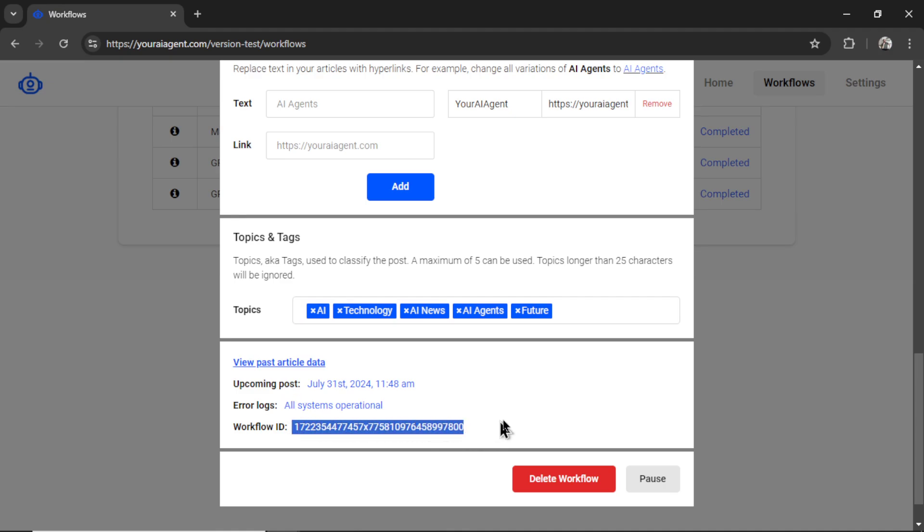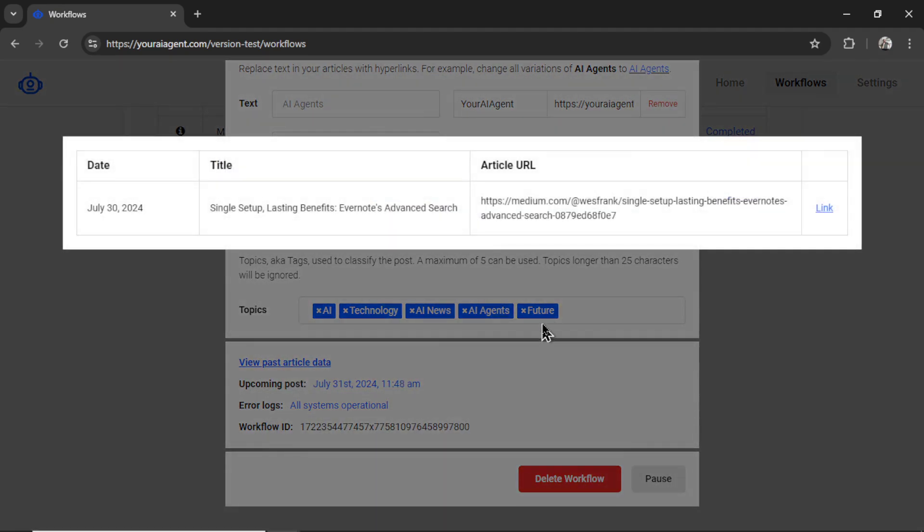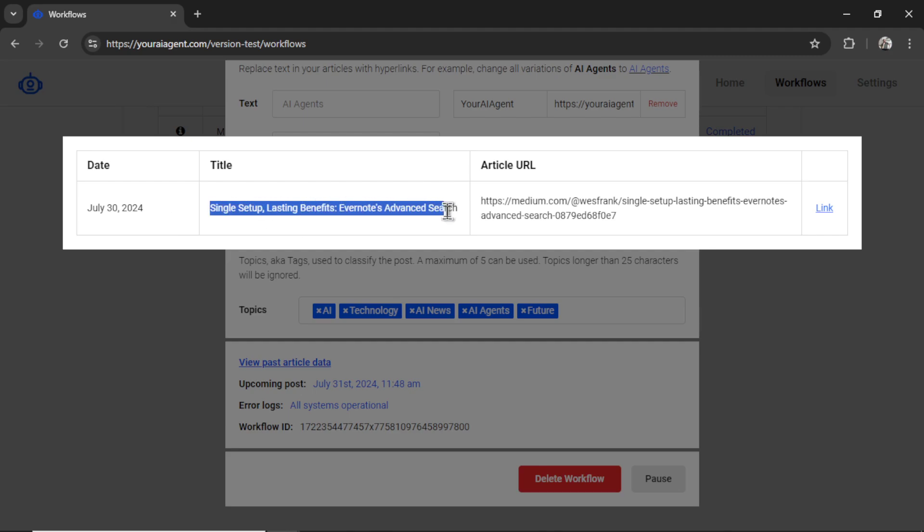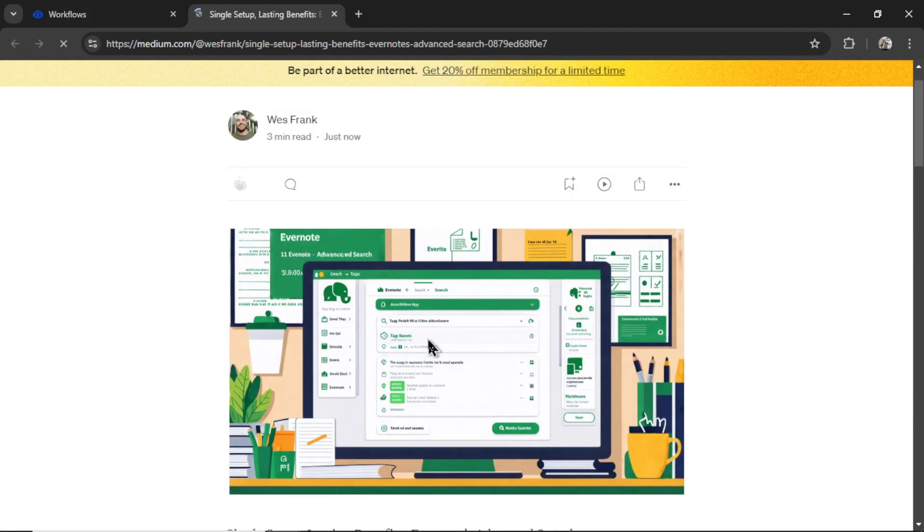This workflow ID is for support. And we can also click on view past article data, see the date it was posted, the title that we got, and the article URL. So I'm going to click on this link.